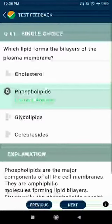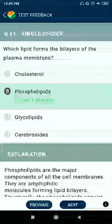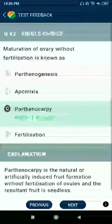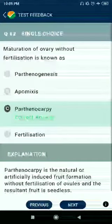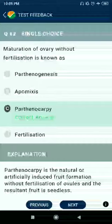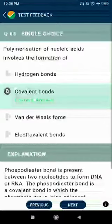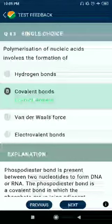Question 81: Which lipid forms the bilayer of the plasma membrane? Answer: phospholipids. Question 82: Maturation of an ovary without fertilization is known as parthenocarpy. Question 83: Polymerization of nucleic acids involves the formation of covalent bonds.